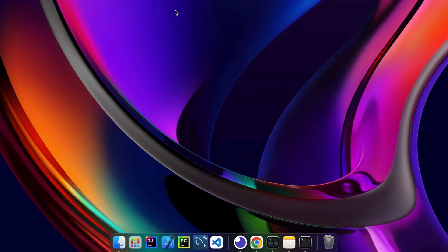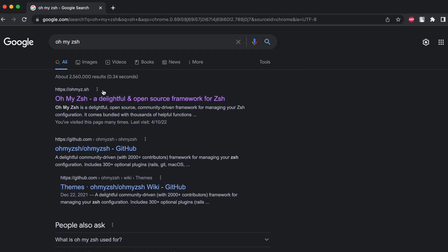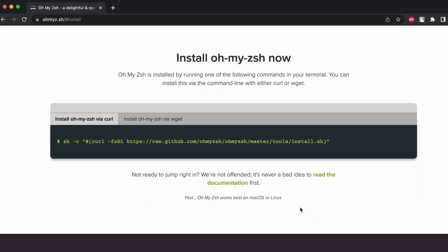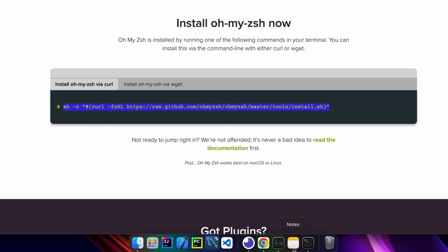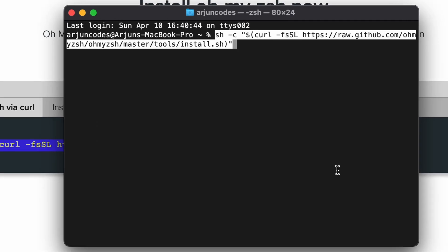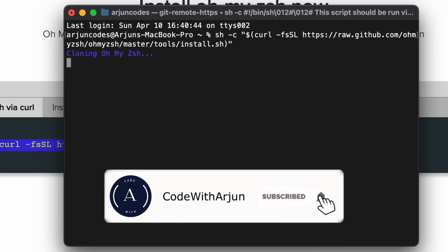Go to your favorite browser and search for Oh My Zsh, and just go to the first link from ohmyz.sh. Click on 'Install Oh My Zsh' so you can see the command instruction to install it. Copy this command, open your terminal, and paste that command with Command+V, then click Enter.